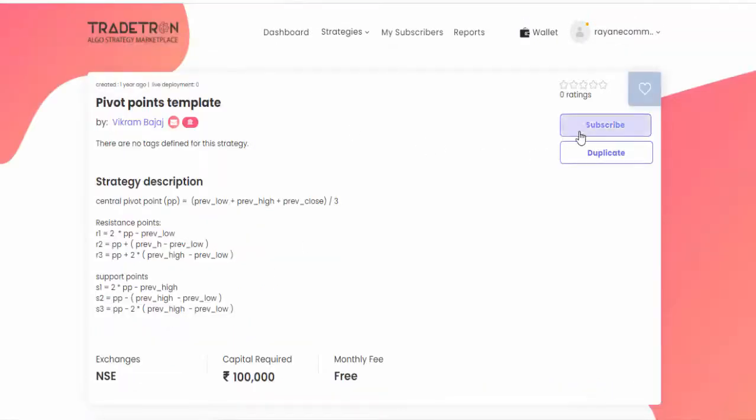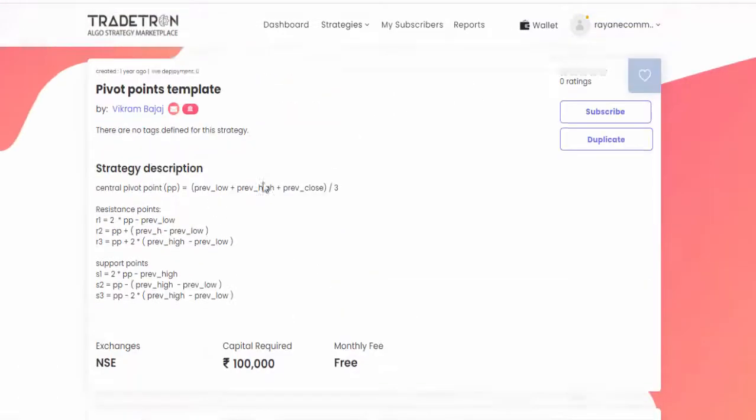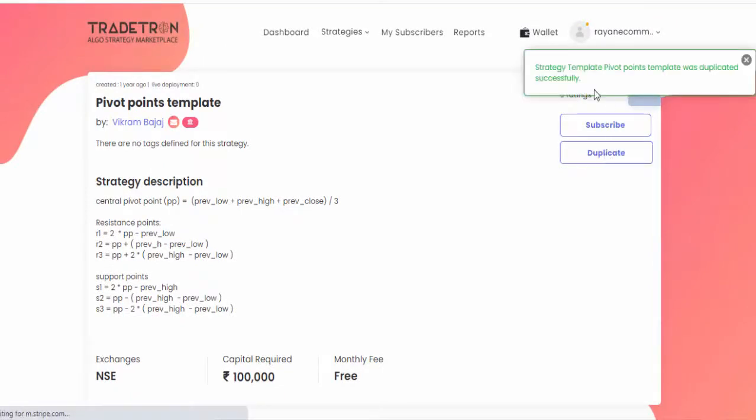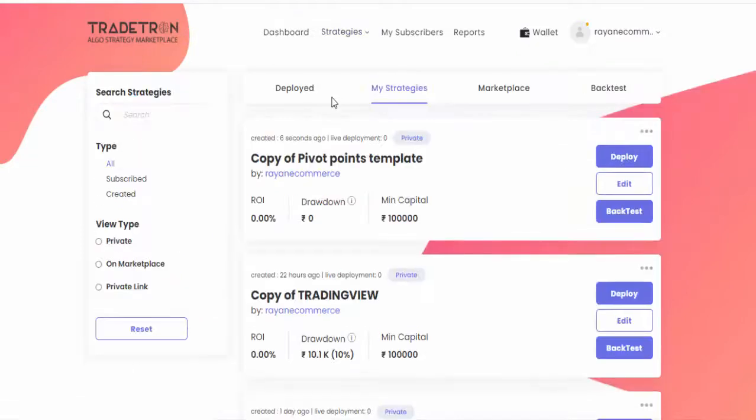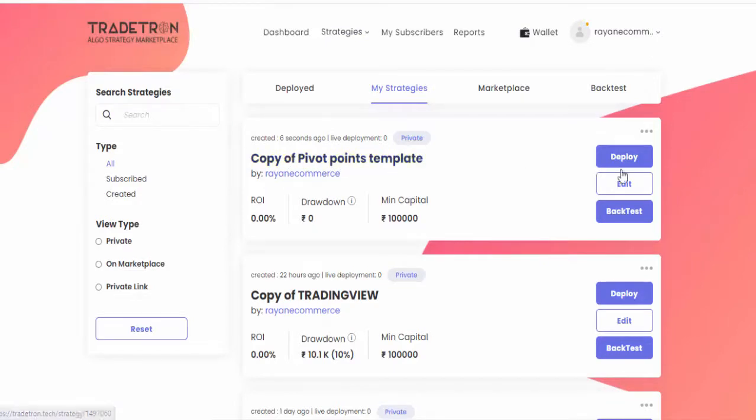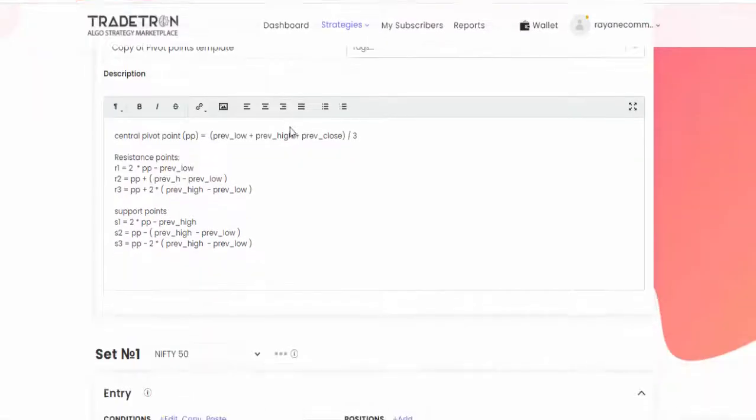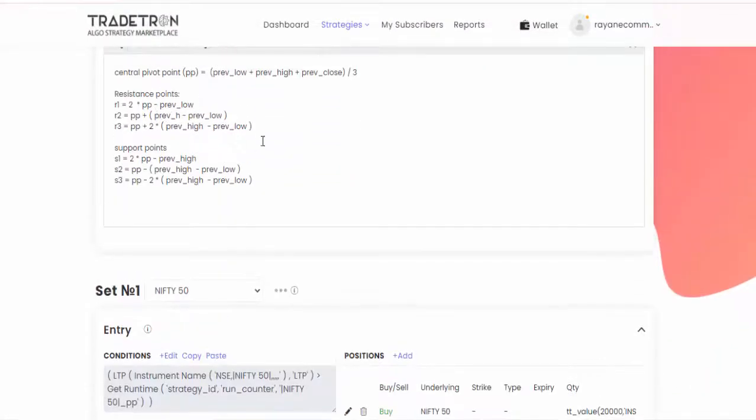If you want to subscribe, just click the subscribe button. Or if you want to modify this strategy, just click duplicate. Then you'll get a message like this. Go to strategies, my strategies, and you can see copy of pivot point templates. Just go to edit.